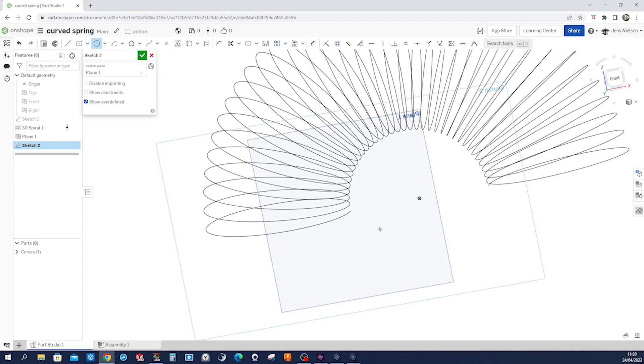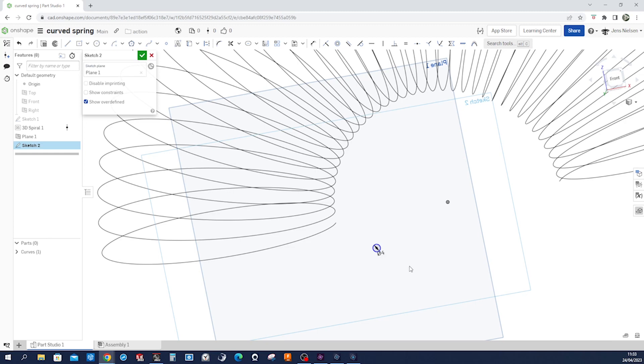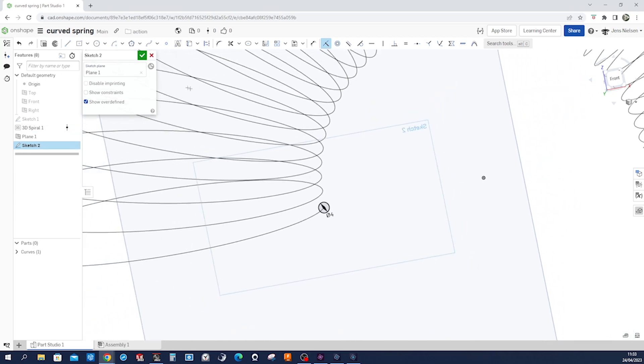That'll be a circle. I'll dimension that with four millimeters. Press I for a coincident relationship between that center point and that point.